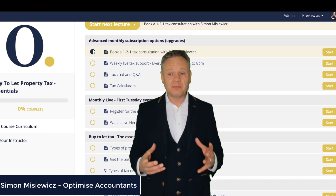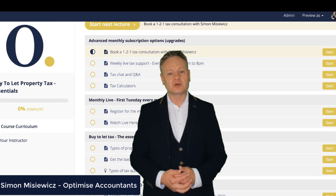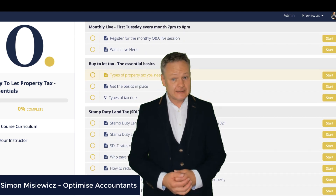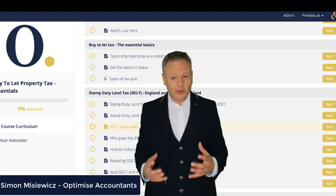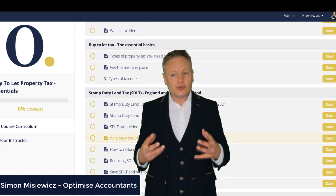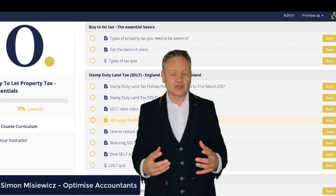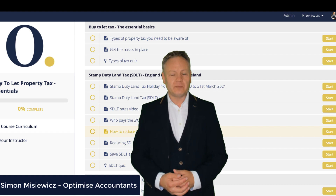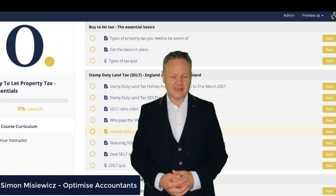Are you worried about paying too much property tax to HMRC? Are you worried about the right tax structure you should be using for your buy-to-let property investments?